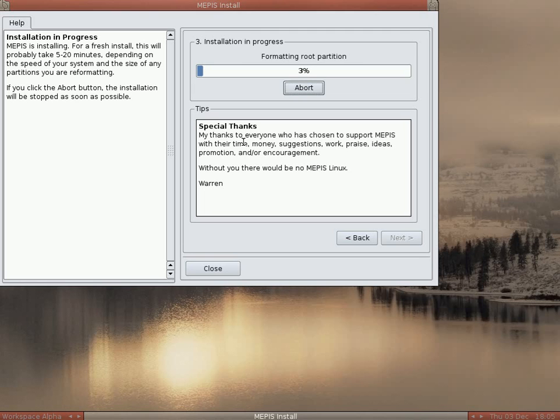When you create a disk, it will make your swap partitions for you. There we go. Formats the root partition. This is the really boring bit, it goes on and on. It only takes around about 6 to 10 minutes to actually install the whole system.